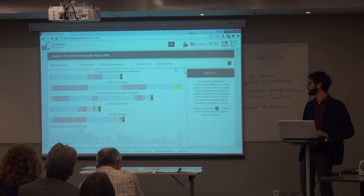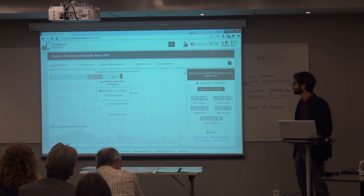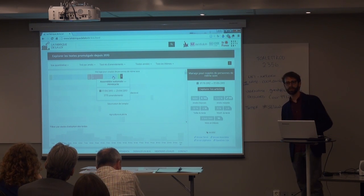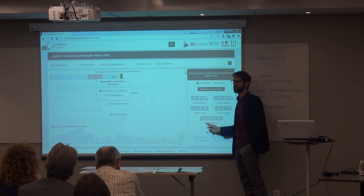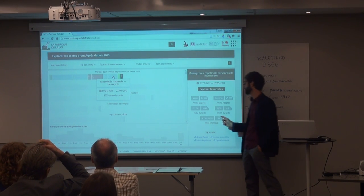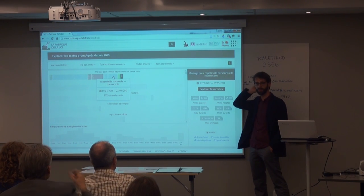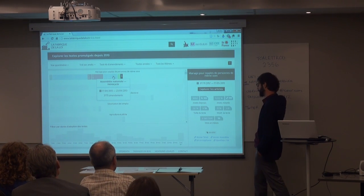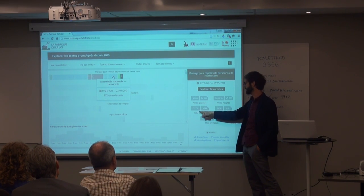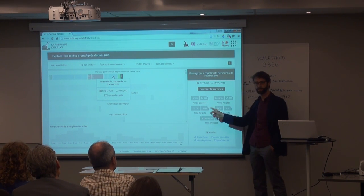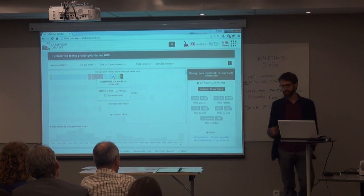But then we can start drilling down and click on a specific one — for example, this one is about homosexual marriage, a big controversy in France. Here we have again very aggregated information: there have been 9,000 amendments submitted, only 0.47% have been accepted, the size of the text has decreased by 37% — which is strange — and other information.